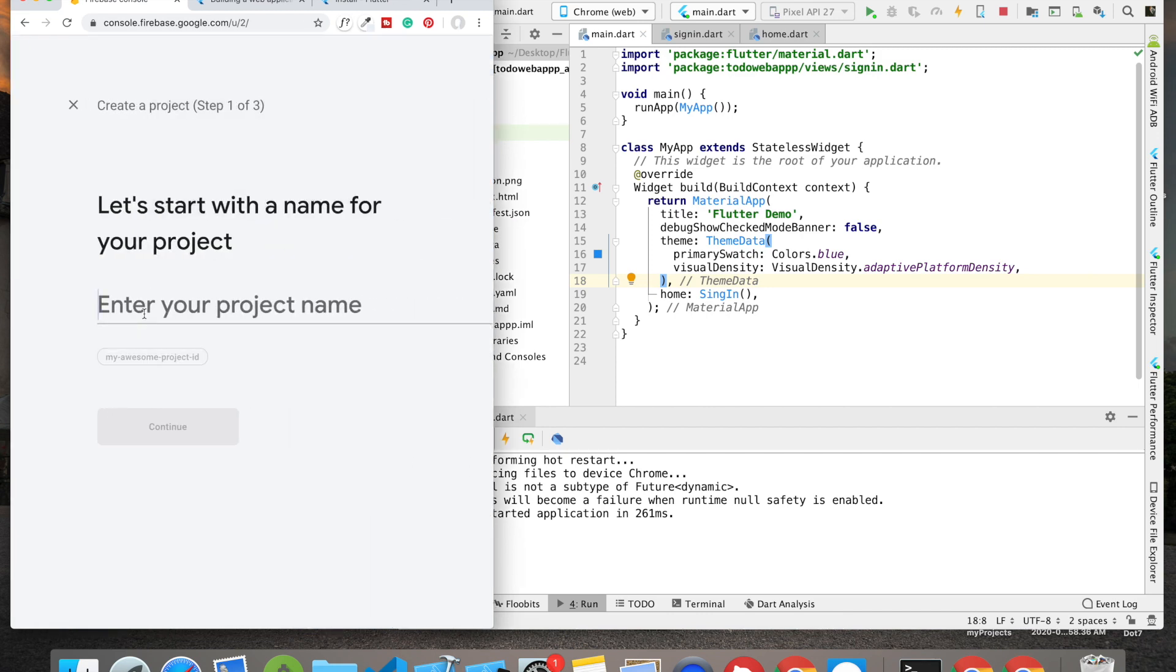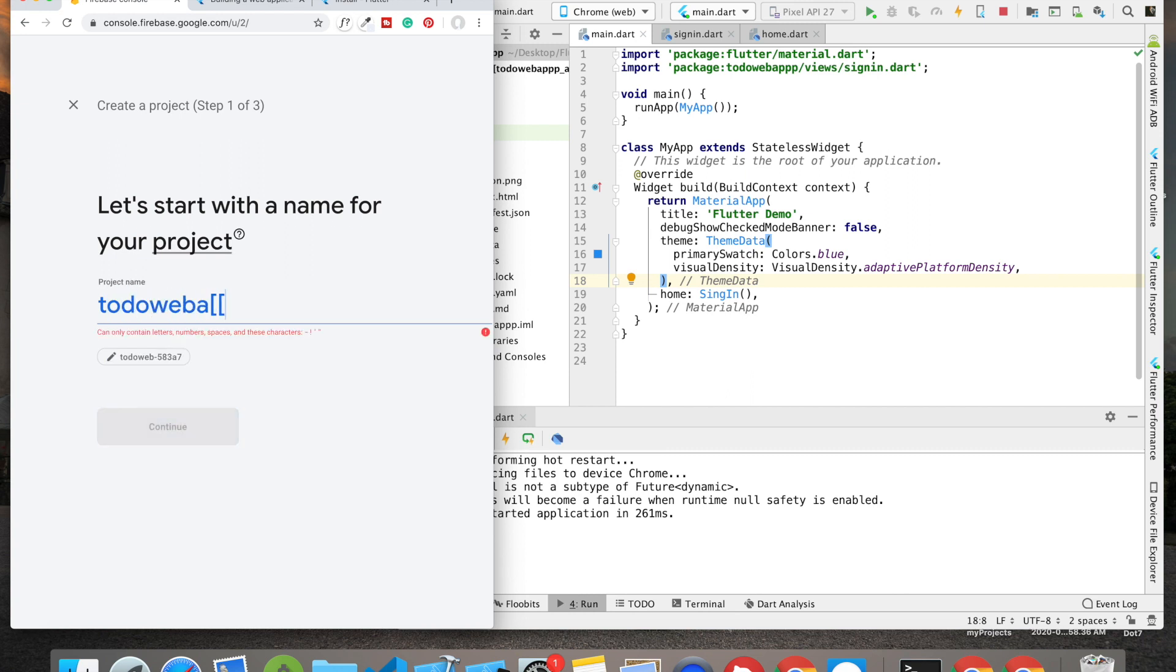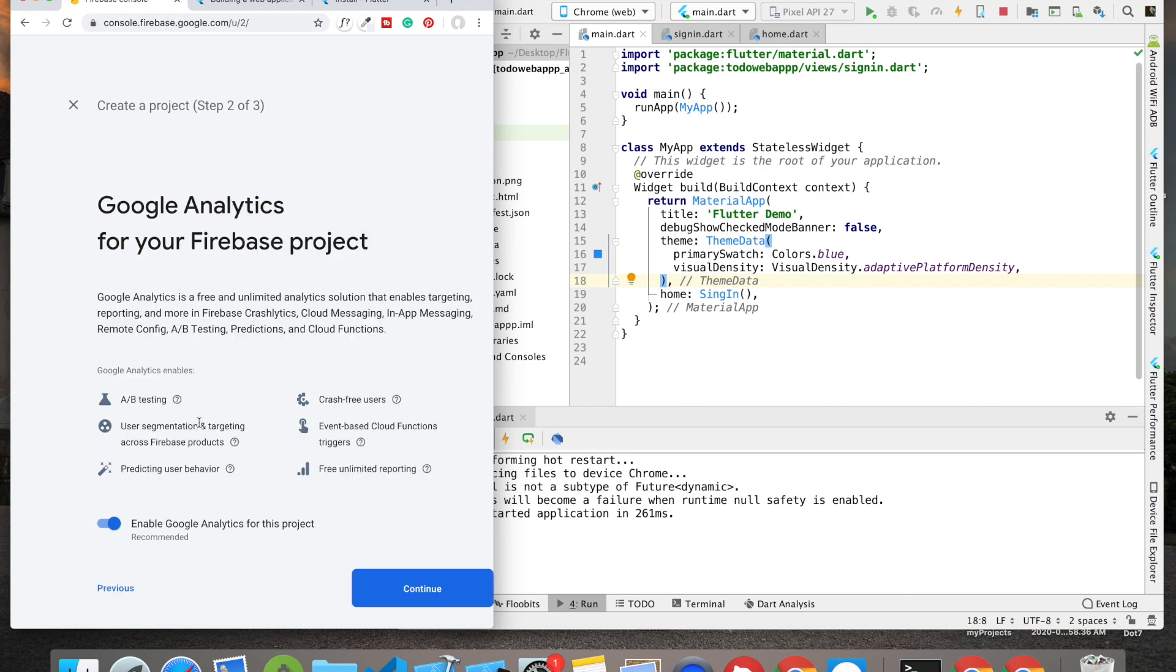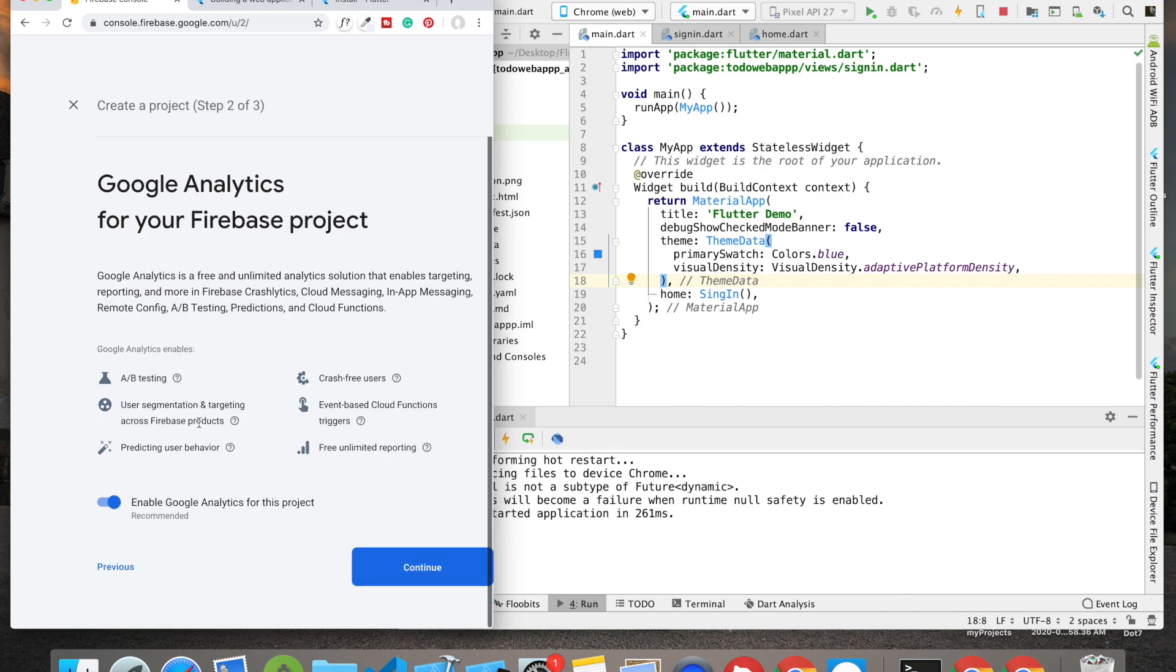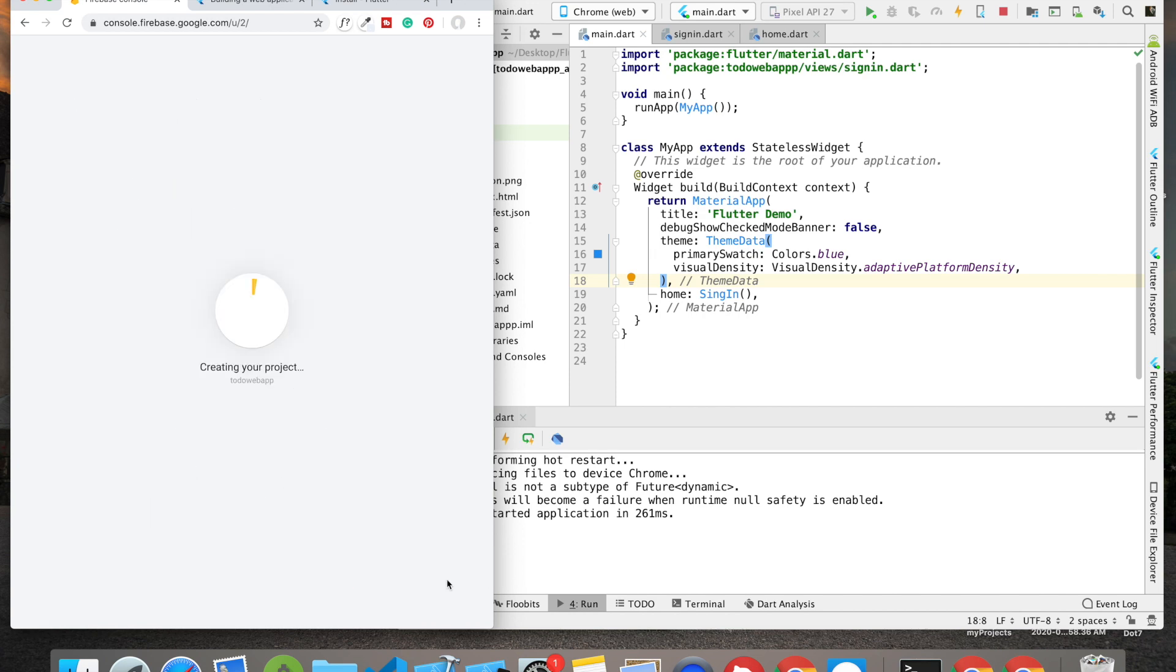Setting up our Flutter web app with Firebase - first thing we'll be doing is clicking on Add Project. I'm going to name this app 'todo web app', then click on continue. I don't think I need any of these, so I'm going to click on Create Project. It will take a second or so.